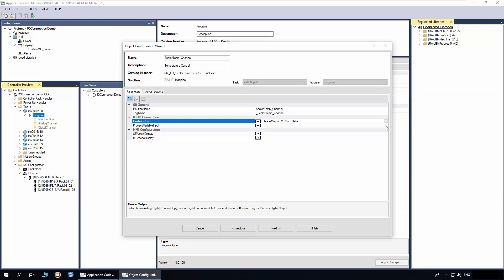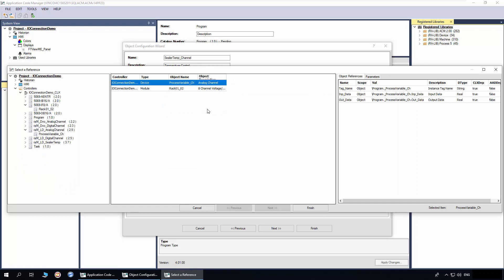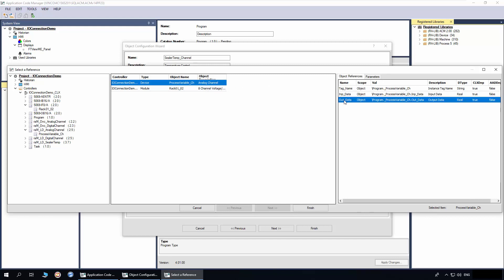Next, click browse on the process variable input parameter. Here you can see this parameter is set to filter the analog channel and analog input modules. I will select the analog channel and out data, as we want to connect the analog channel output to the process variable input. Click Finish.